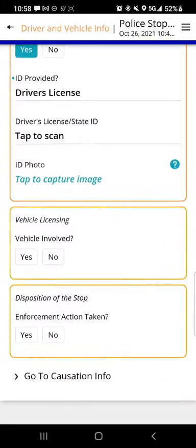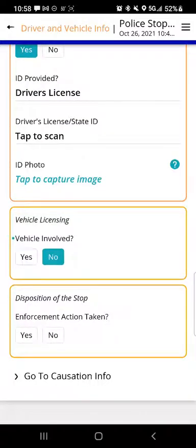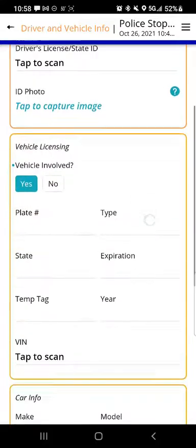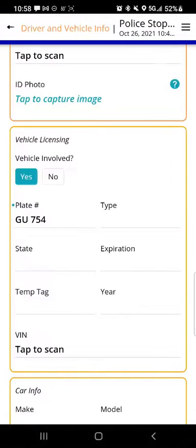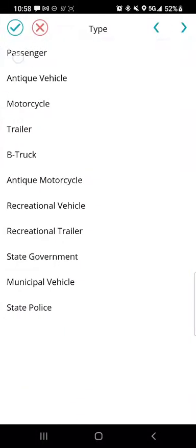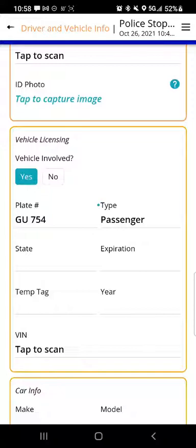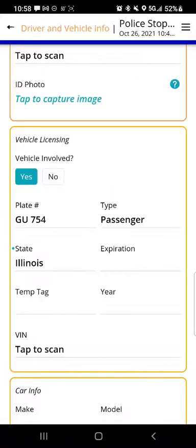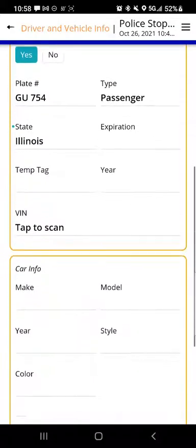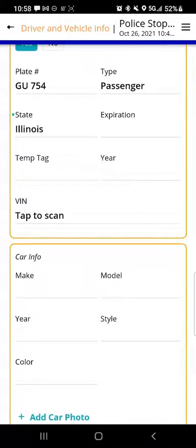There's also a section called vehicle licensing, similar to the one above. If I leave it unchanged or put no, there are no additional questions. But if I tap yes, then I can enter things like the license plate number, type of license plate — we'll go with passenger — and the state where the car is from, expiration date, and similar details. There's also a place to scan in the vehicle identification number.